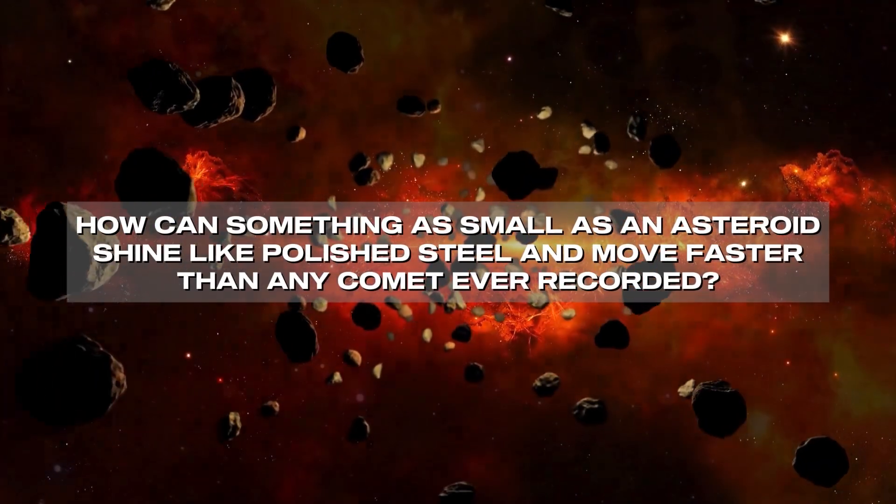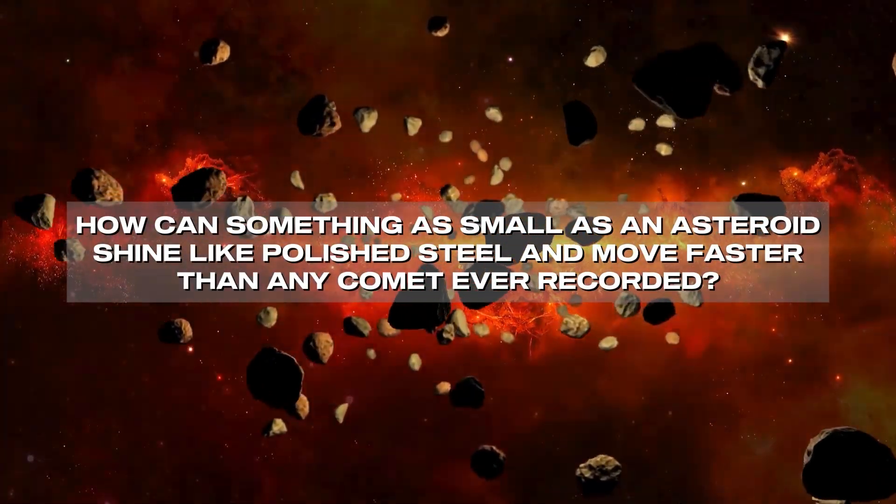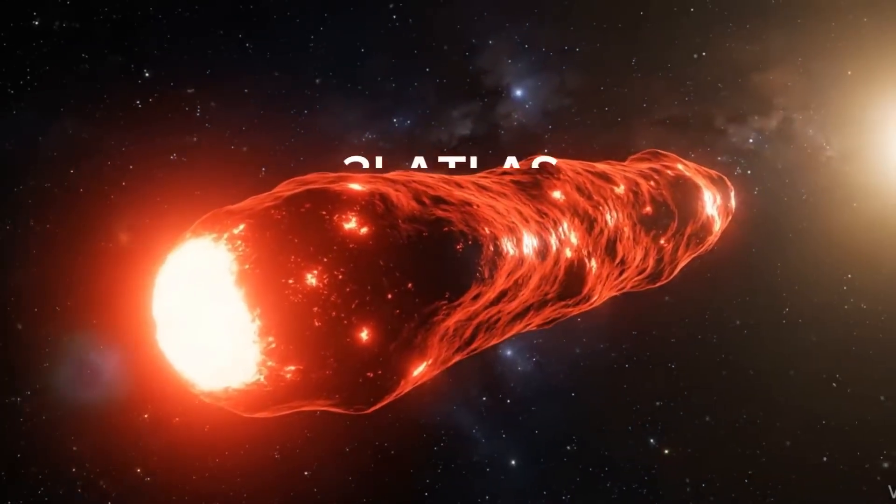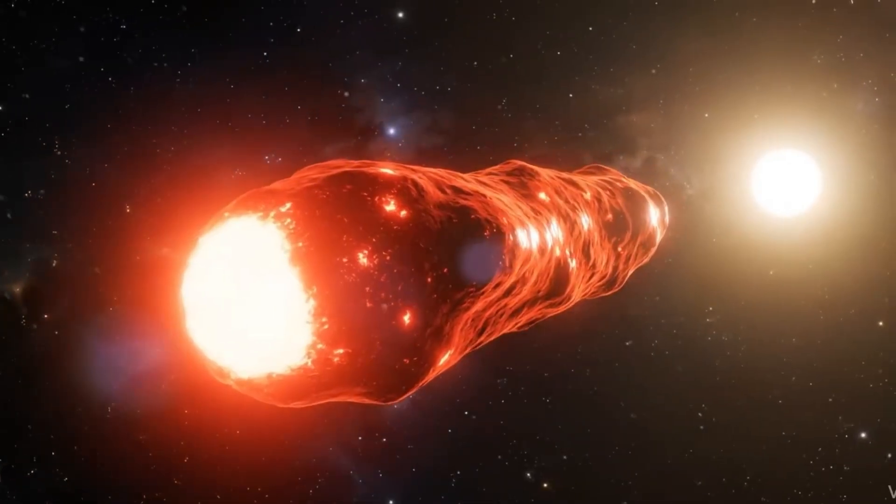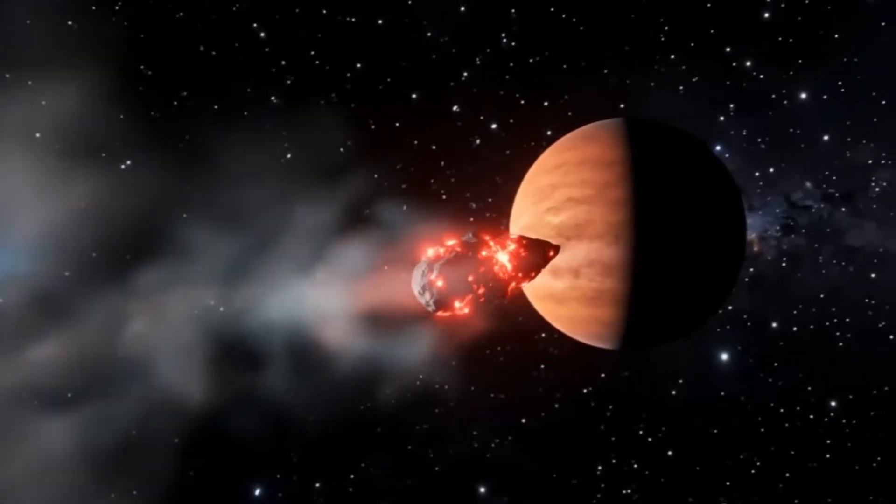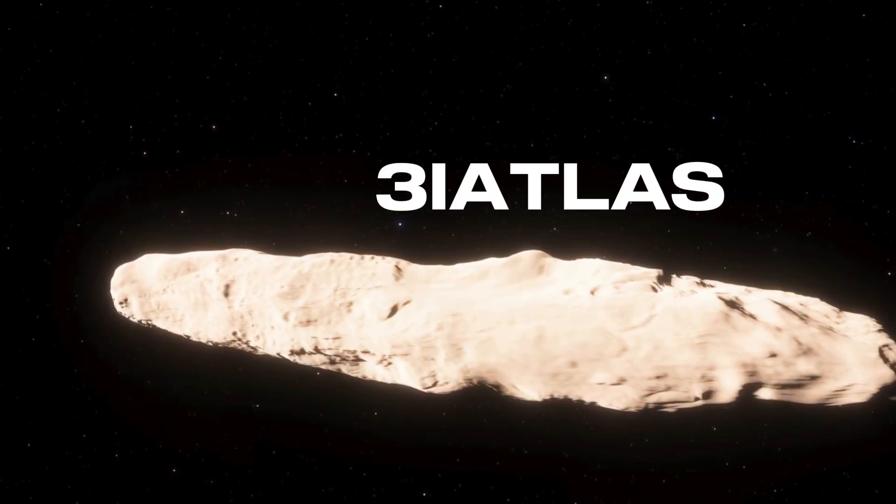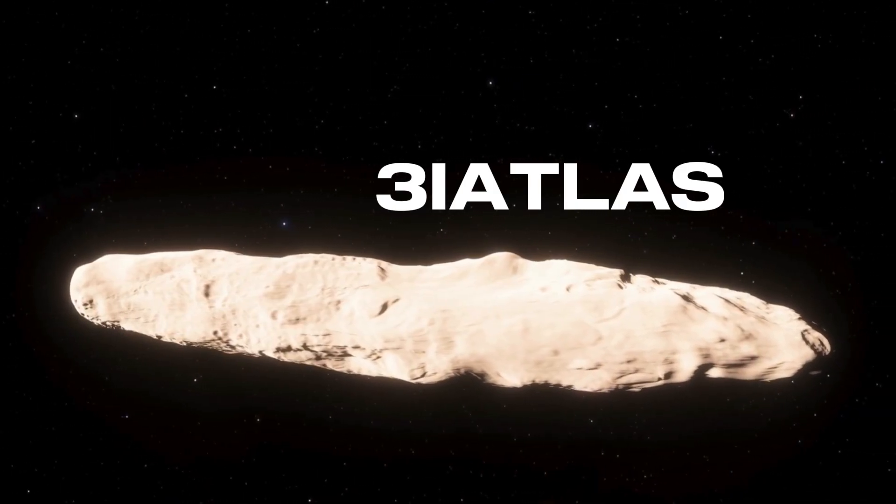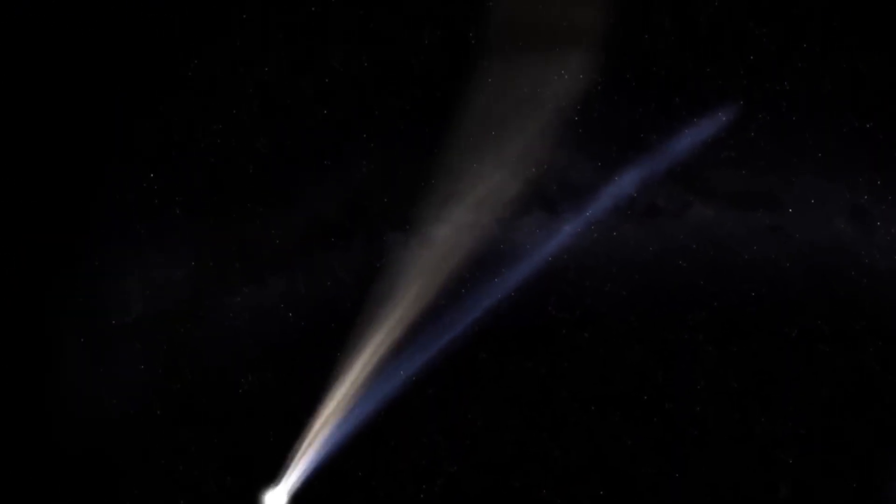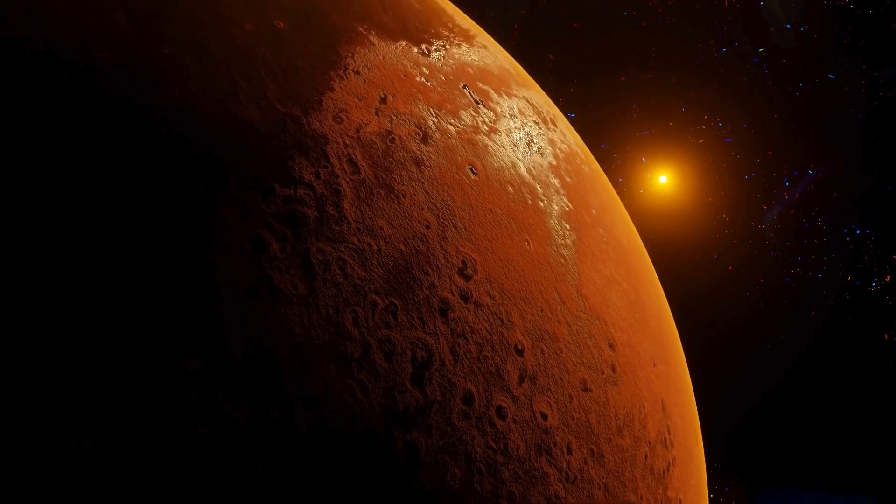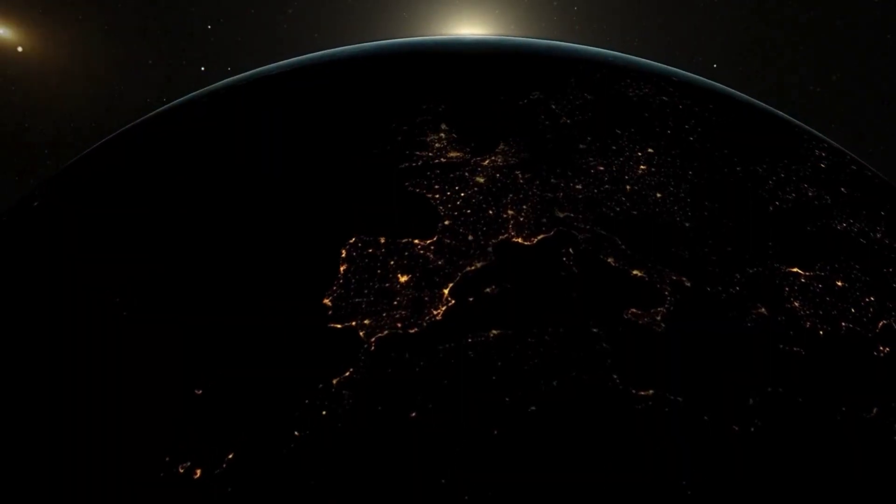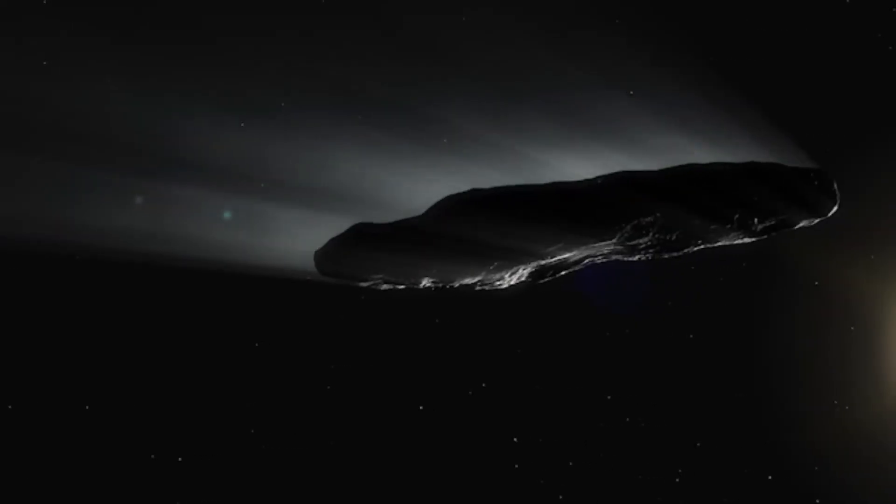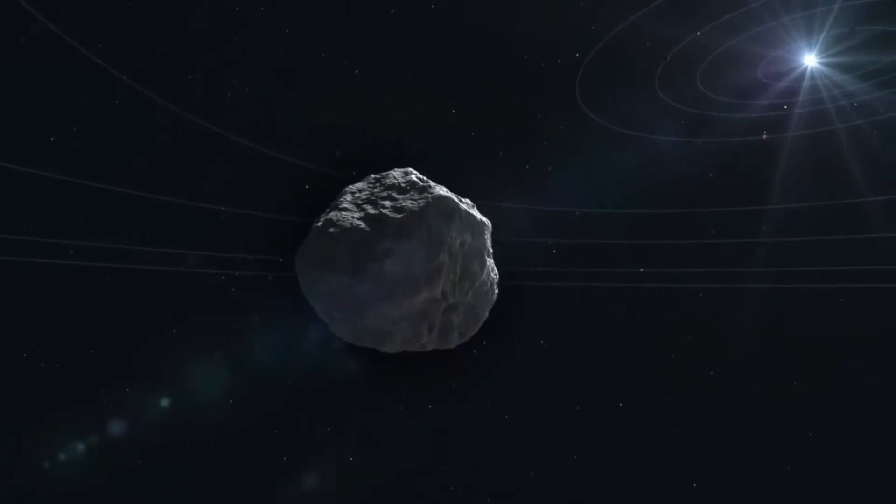How can something as small as an asteroid shine like polished steel and move faster than any comet ever recorded? That was the puzzle scientists faced with 3i Atlas, an object first revealed in late June. At first glance, it seemed like just another faint dot picked up by survey telescopes. Yet the more closely it was tracked, the clearer it became that ATLAS was no ordinary visitor. Its path wasn't looping around our sun like a comet born here. Its motion showed it came from outside, racing in on an interstellar trajectory at speeds natural bodies in our system rarely reach.